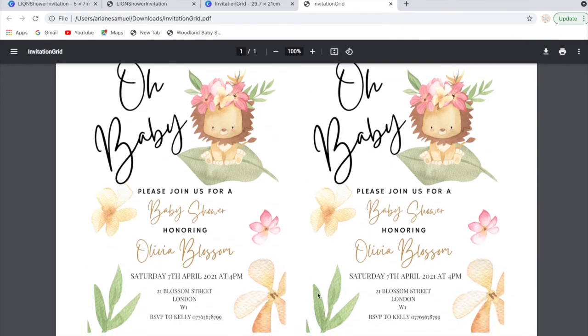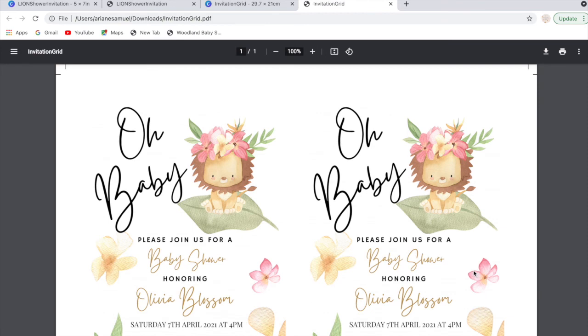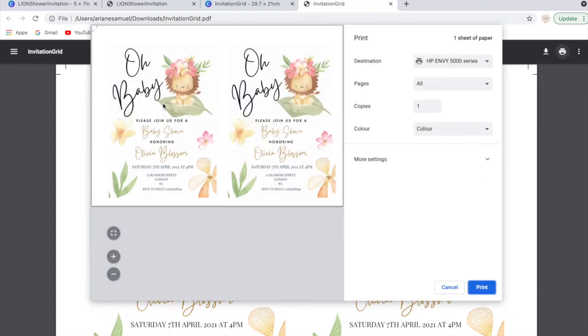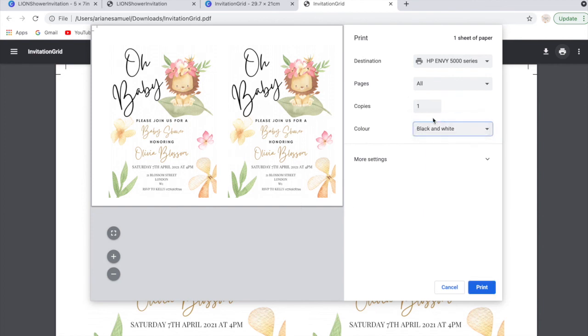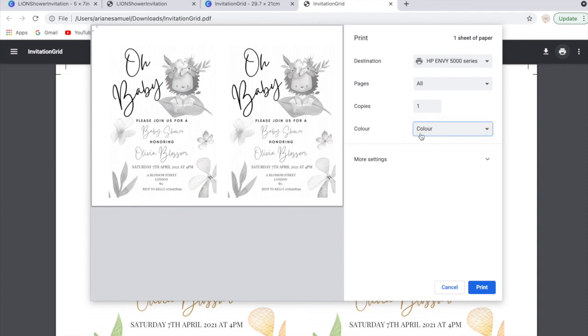Once you've downloaded it, you can open that up and as you can see, again it has the crop marks on the page for you. Then you can go ahead and print that in color or in black and white, whichever you prefer, and that will enable you to print more than one per page at home.